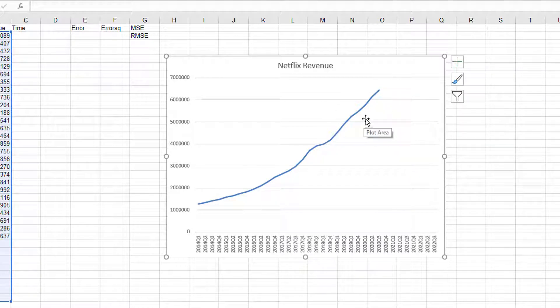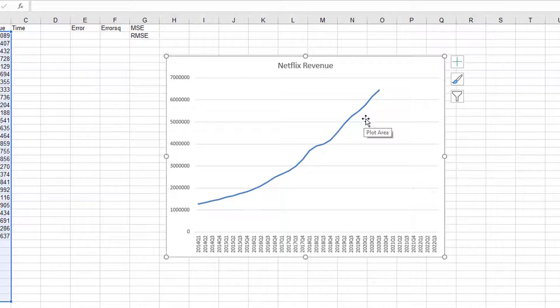For that reason, we are going to use a trend forecasting model, not multiple regression with dummy variables. Remember, multiple regression with dummy variables is for data that has both trend and seasonal variation.